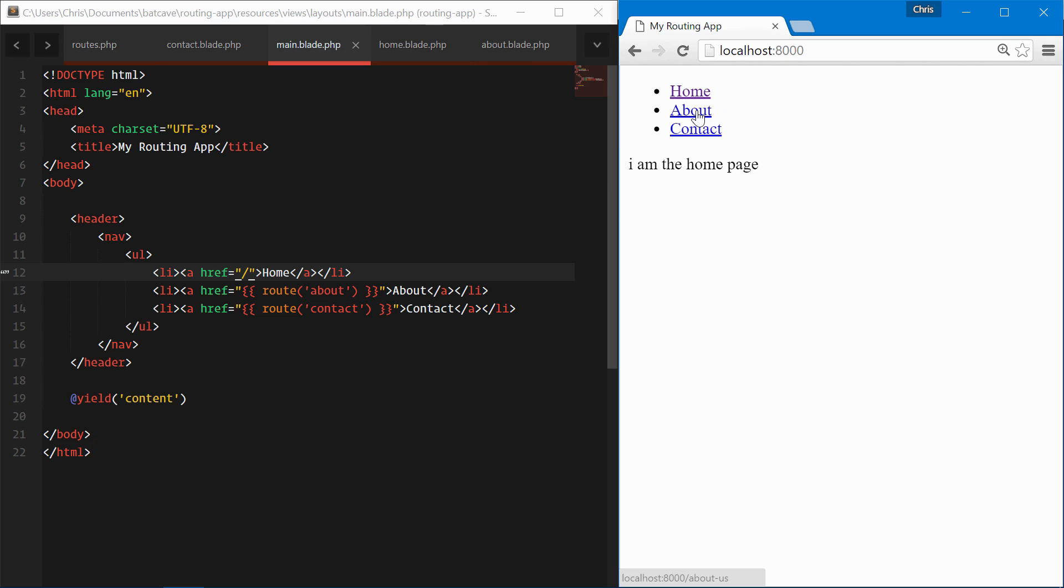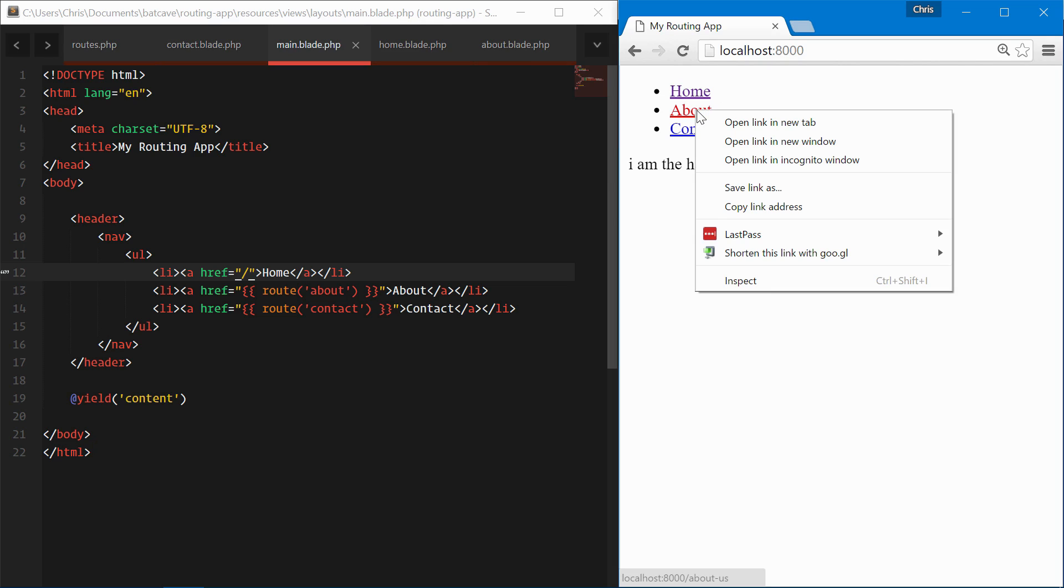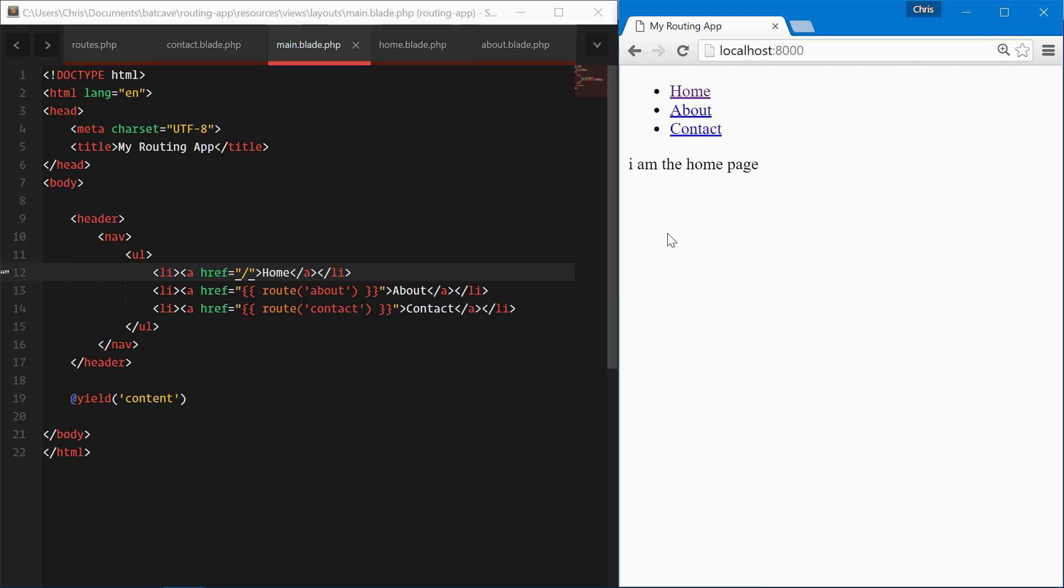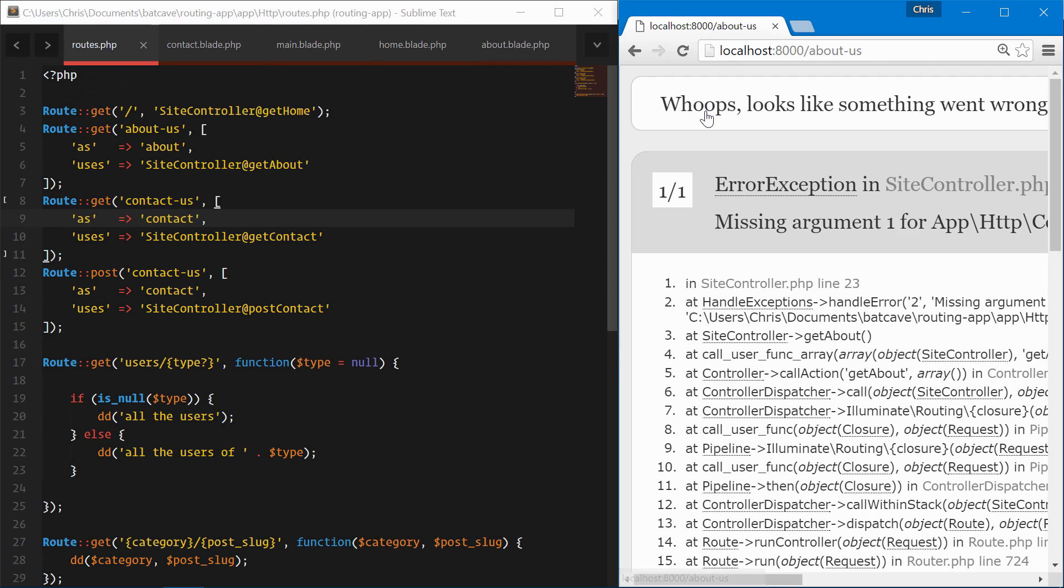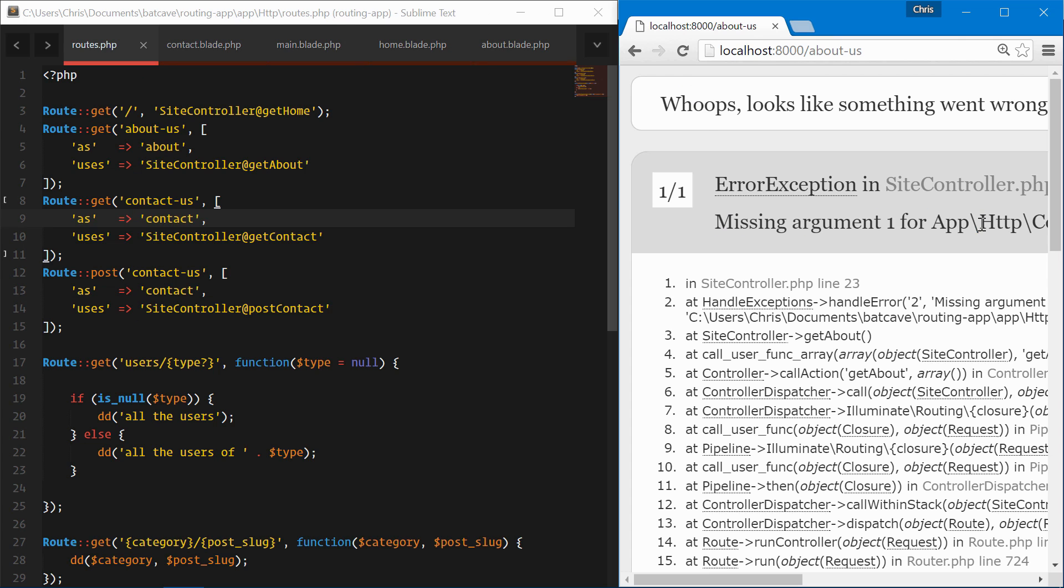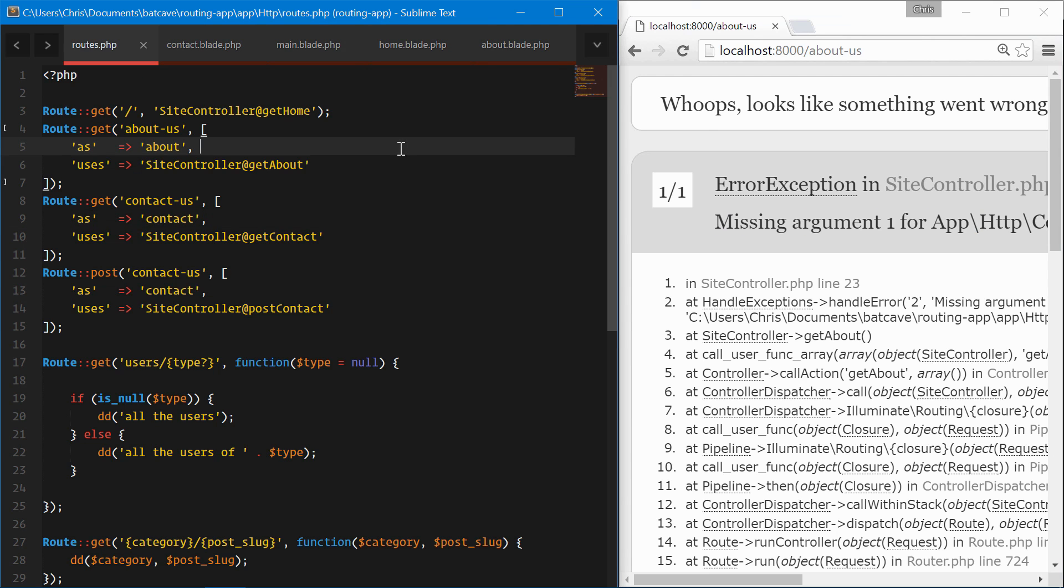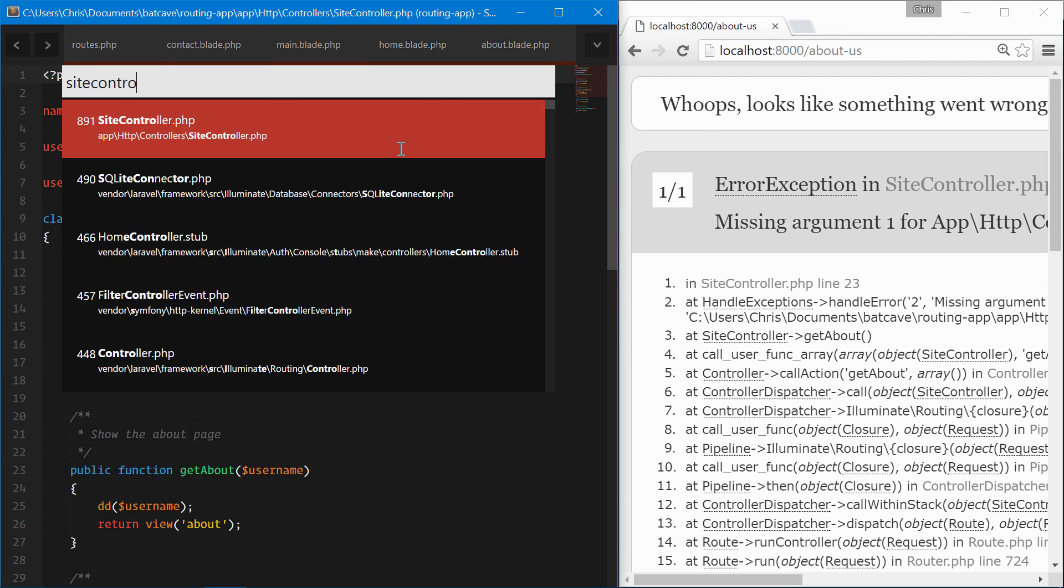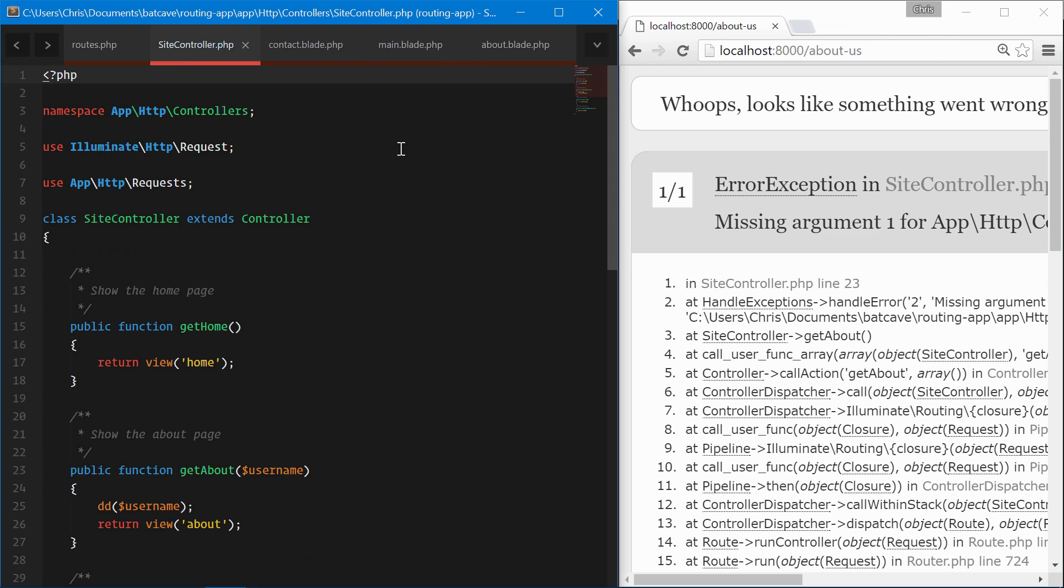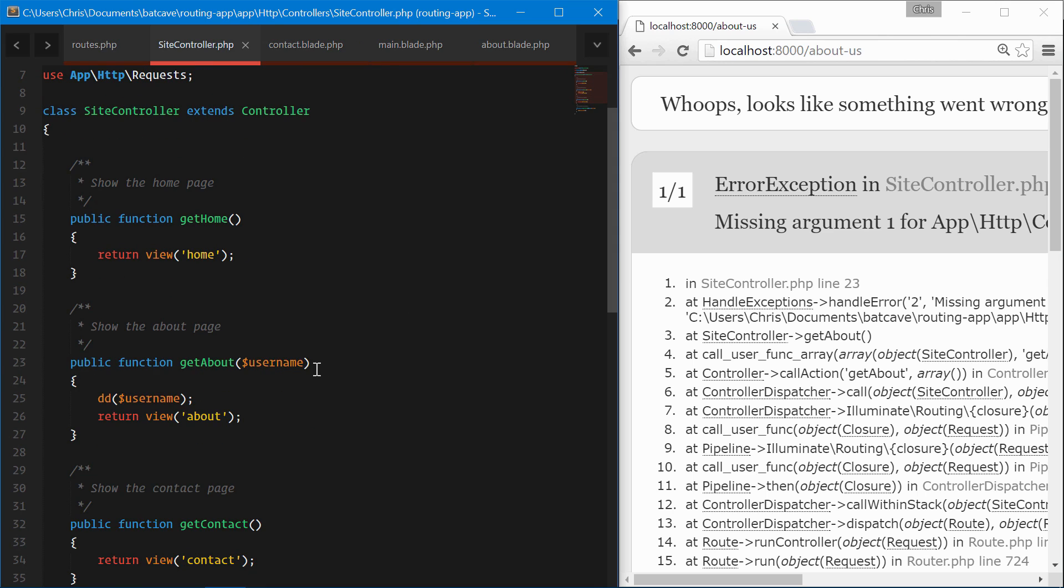Now if we look, this is linking to about-us and this links to contact-us. You can see that in the bottom of the Chrome browser here. We can click through to the about page. Oh, it looks like it's missing argument one.